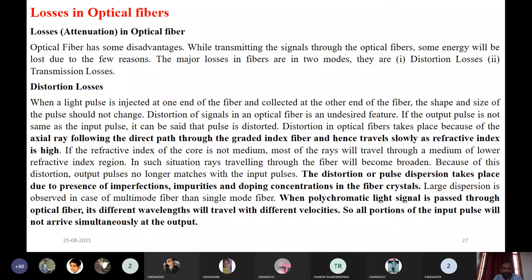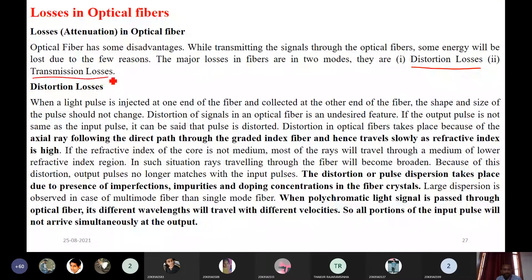In optical fiber, there are mainly two losses: distortion losses and transmission losses. These are the two main losses we have in optical fiber.